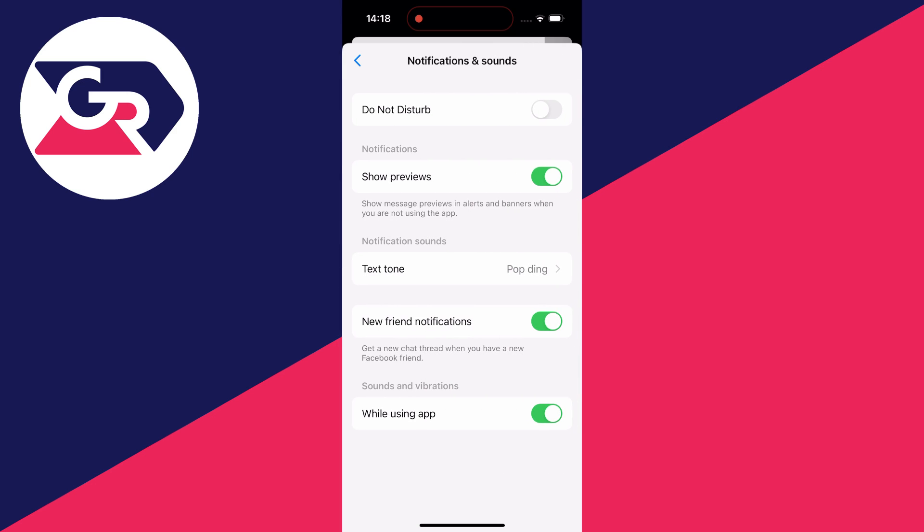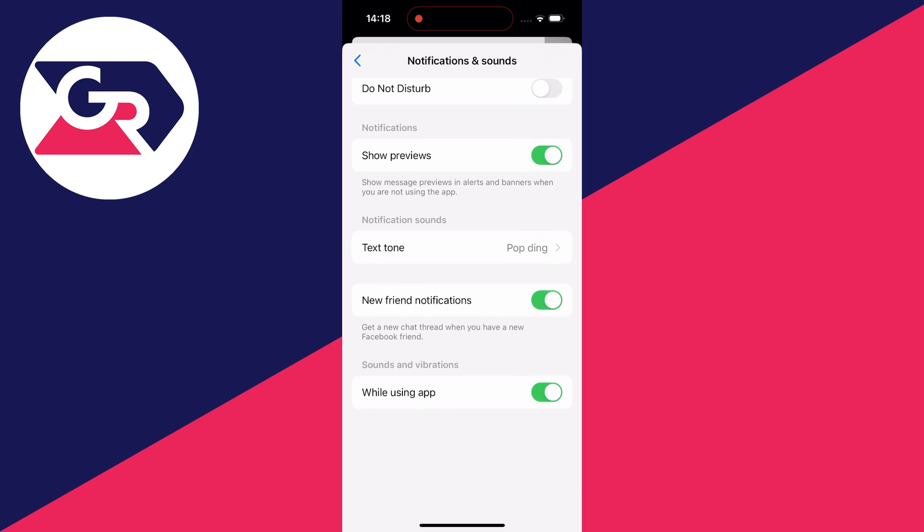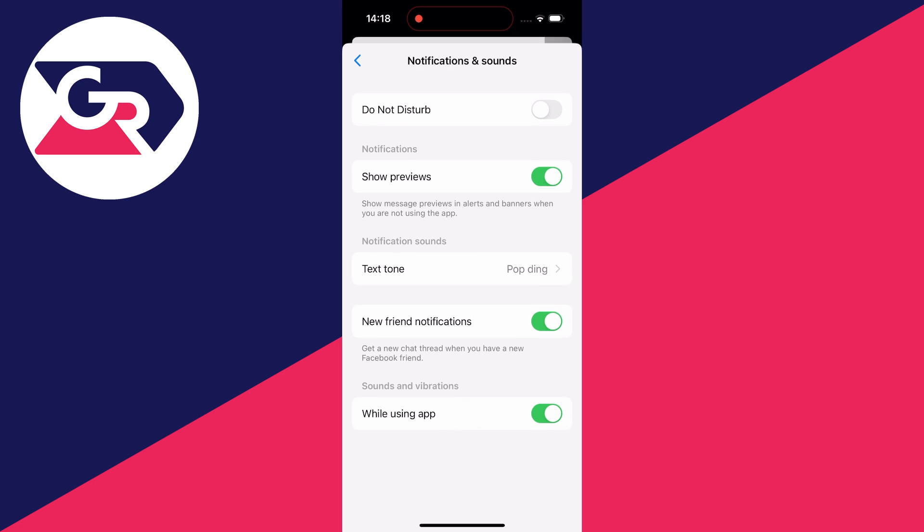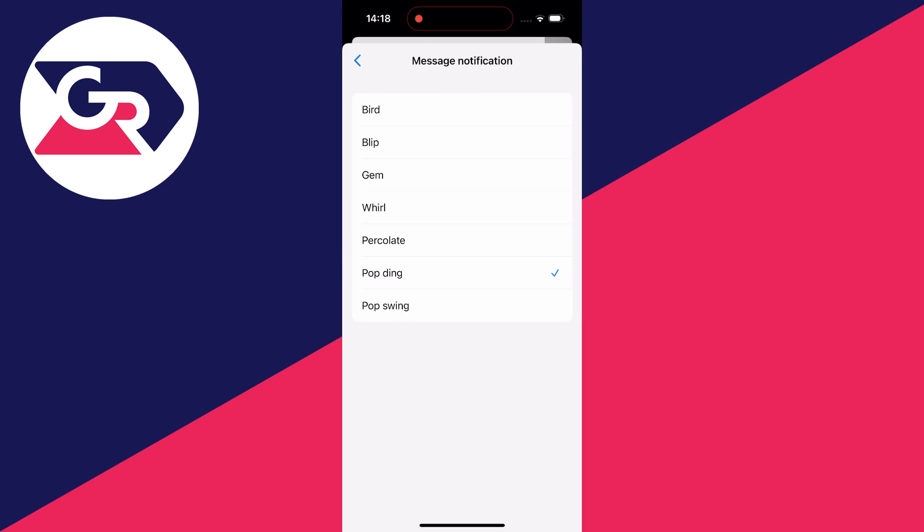Click there and as you can see, we then have notification sounds and there's the option for text tone. So what you can do is click there and then you've got these different tones which you can choose from.